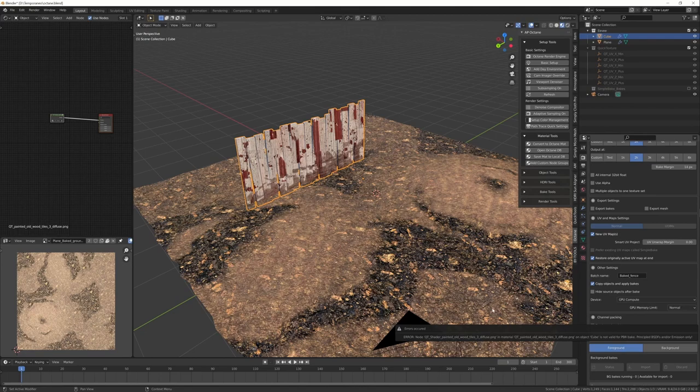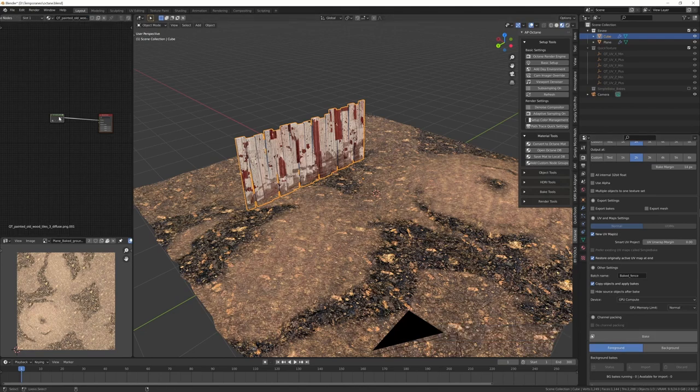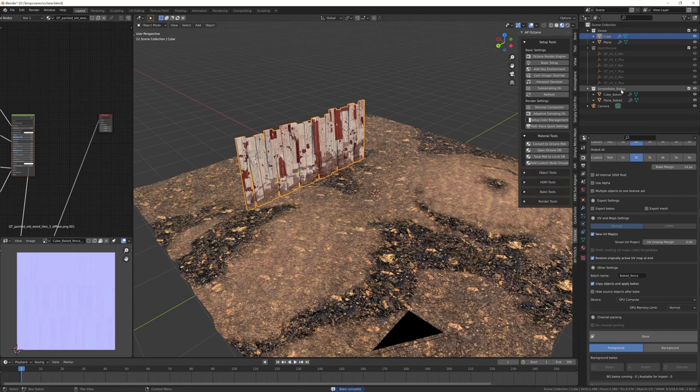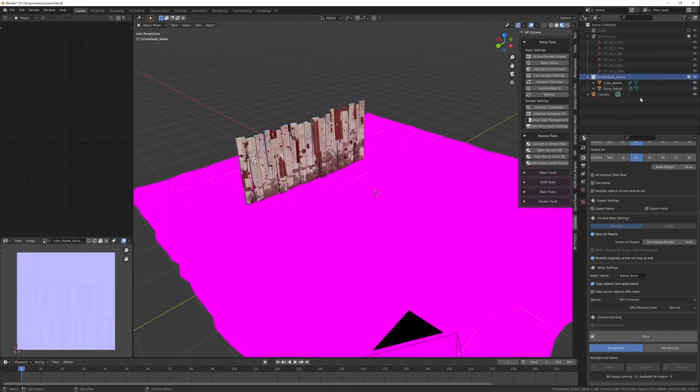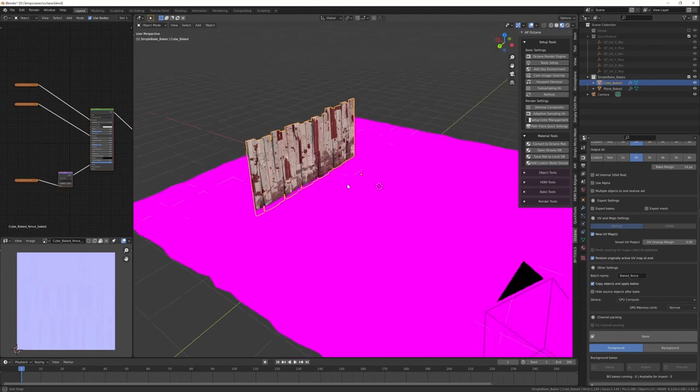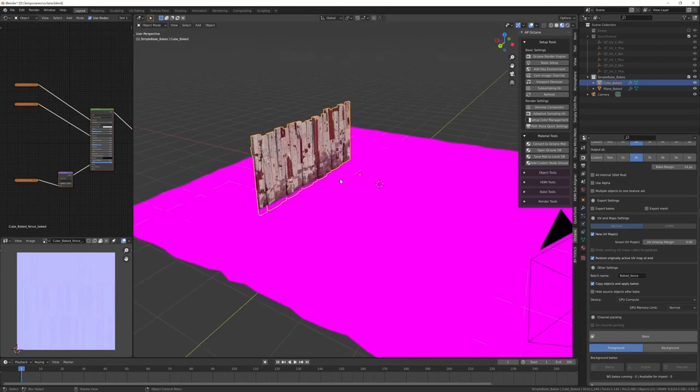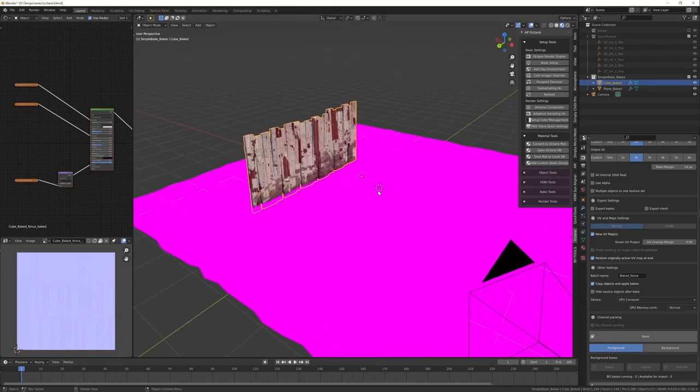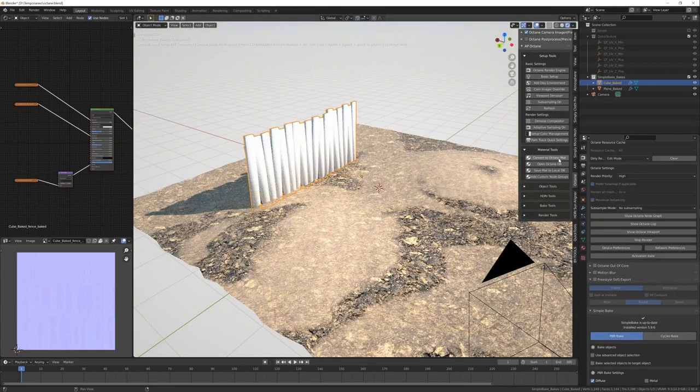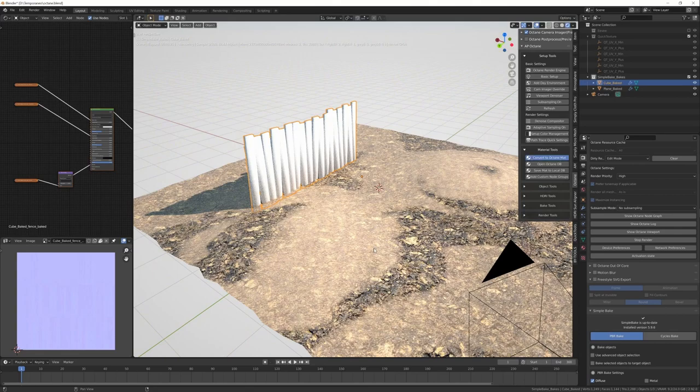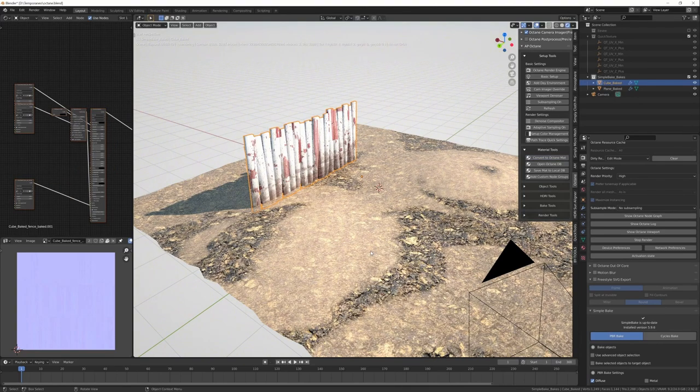The usual problem with the material. Duplicate and ungroup. Bake. And now I have the new objects. I can hide the old ones. This is still an Eevee material. Z, Octane. Convert to Octane. And it's okay. We just have the smoothing option. One check.